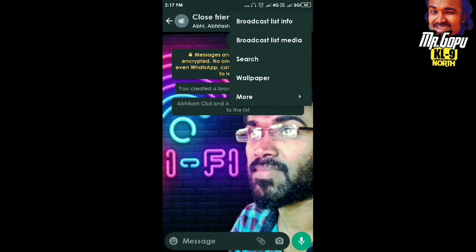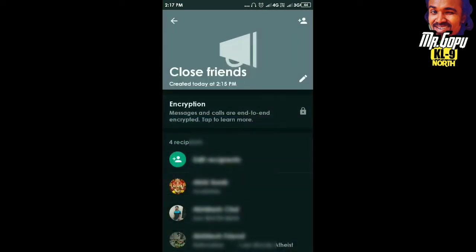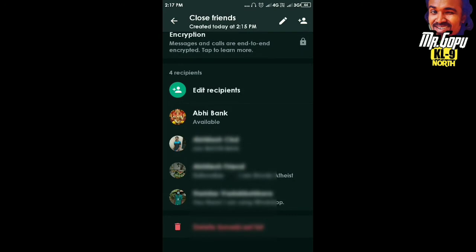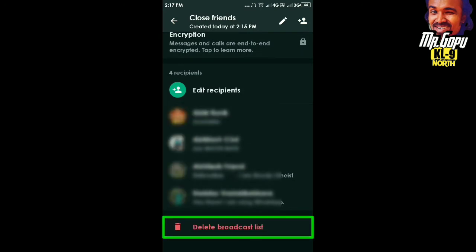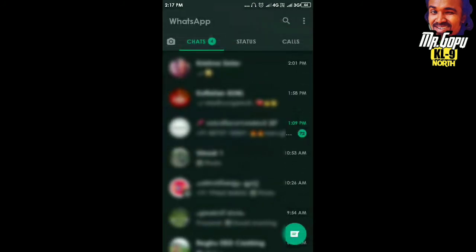Now we are going to click on the broadcast info. Click on the delete broadcast list. If you click the button, you will delete it. If you click the button, you will see the button.